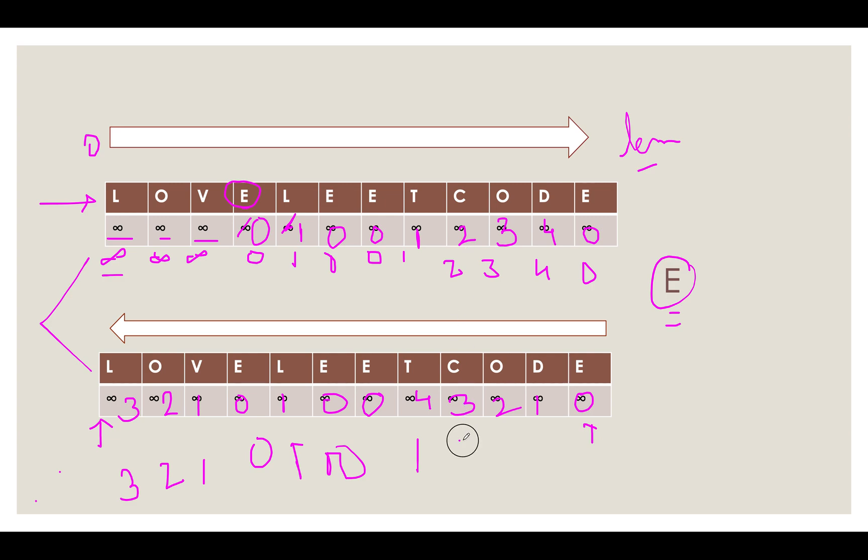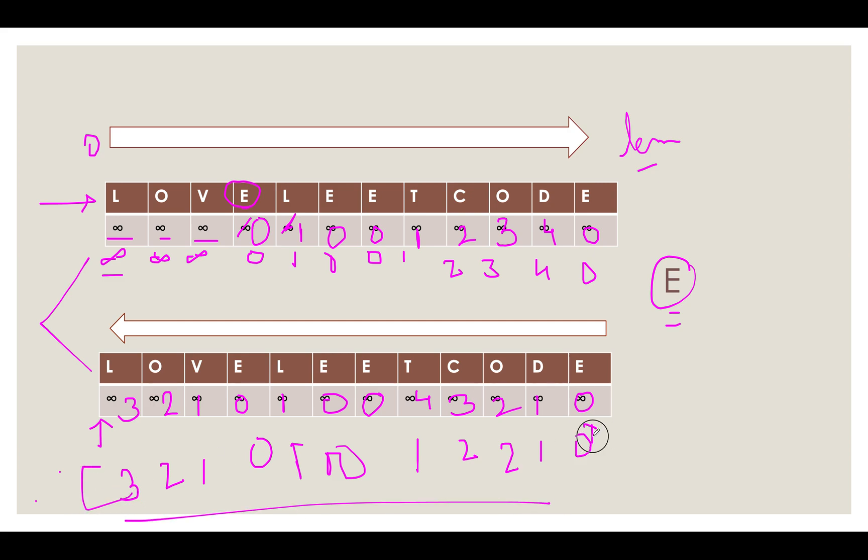Then 2 versus 3 we get 2. Then 3 versus 2 we get 2. 4 versus 1 we get 1. And 0 versus 0 we get 0. So this is our answer array. And this is what we have done to compute the answer array.